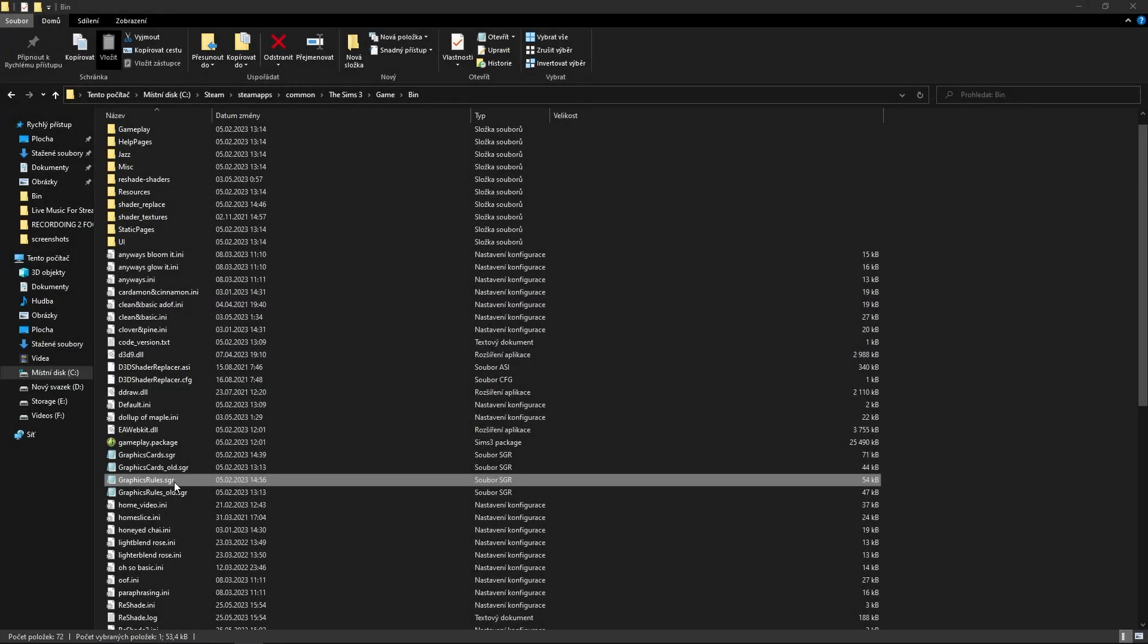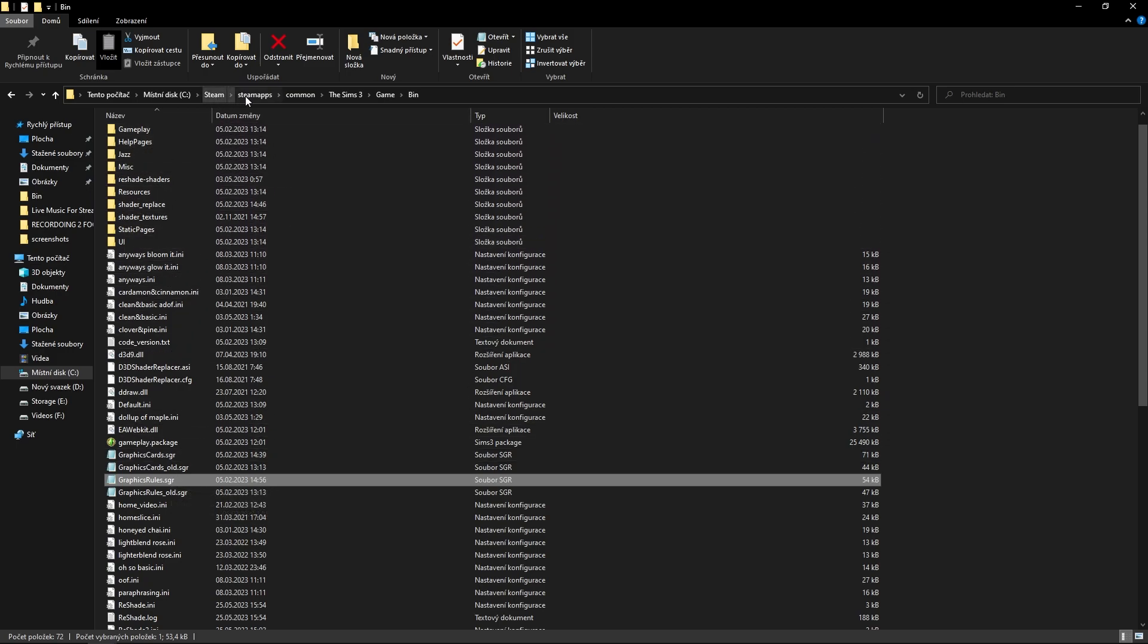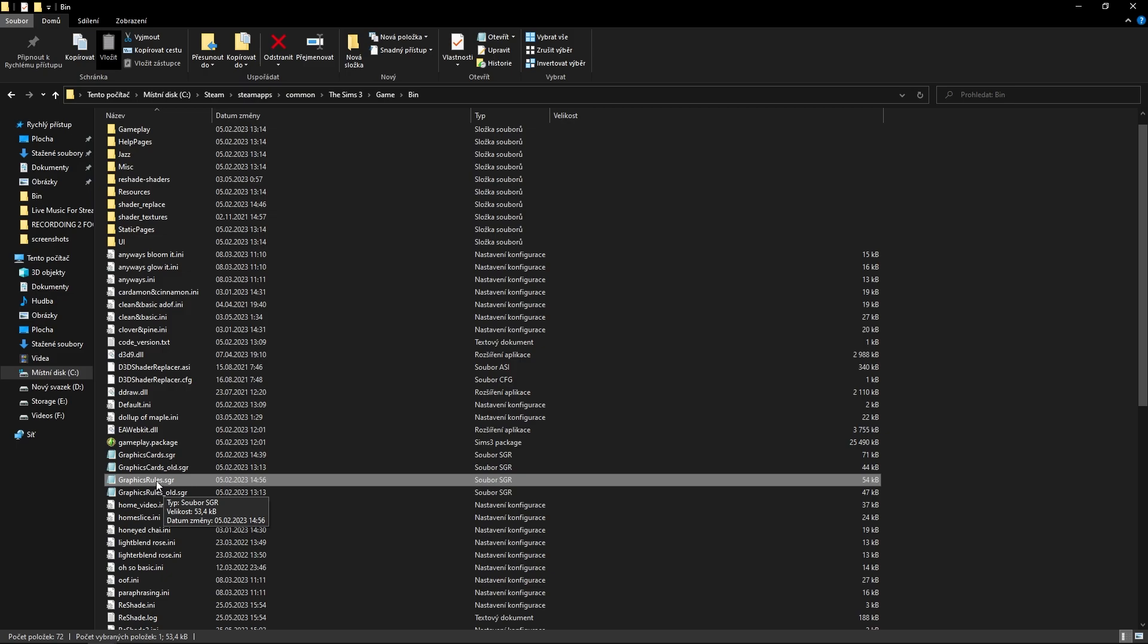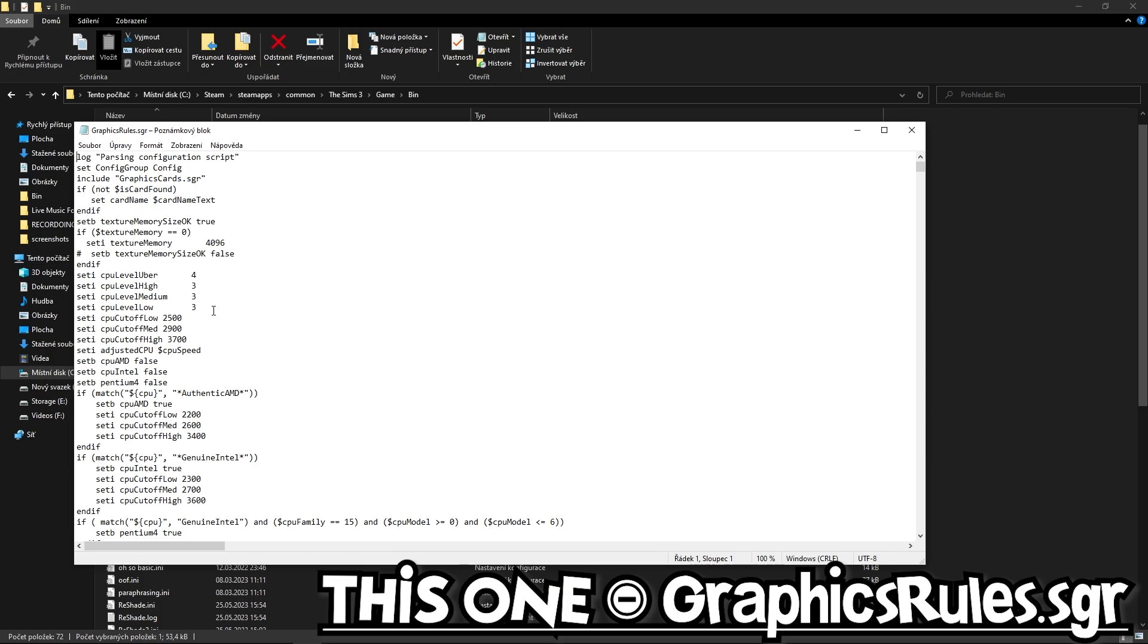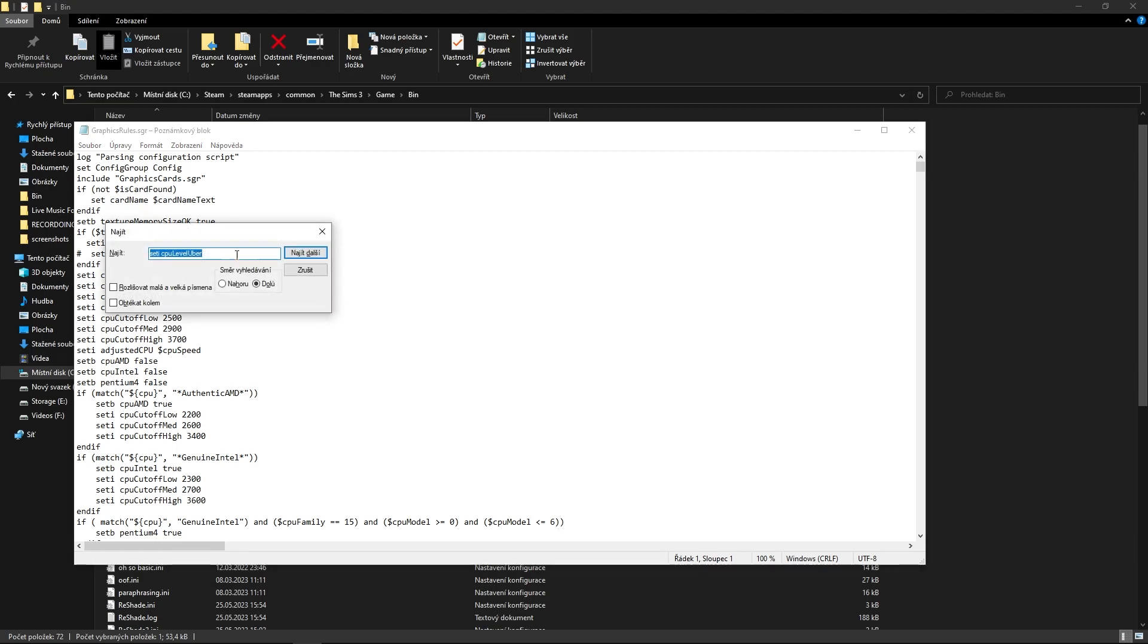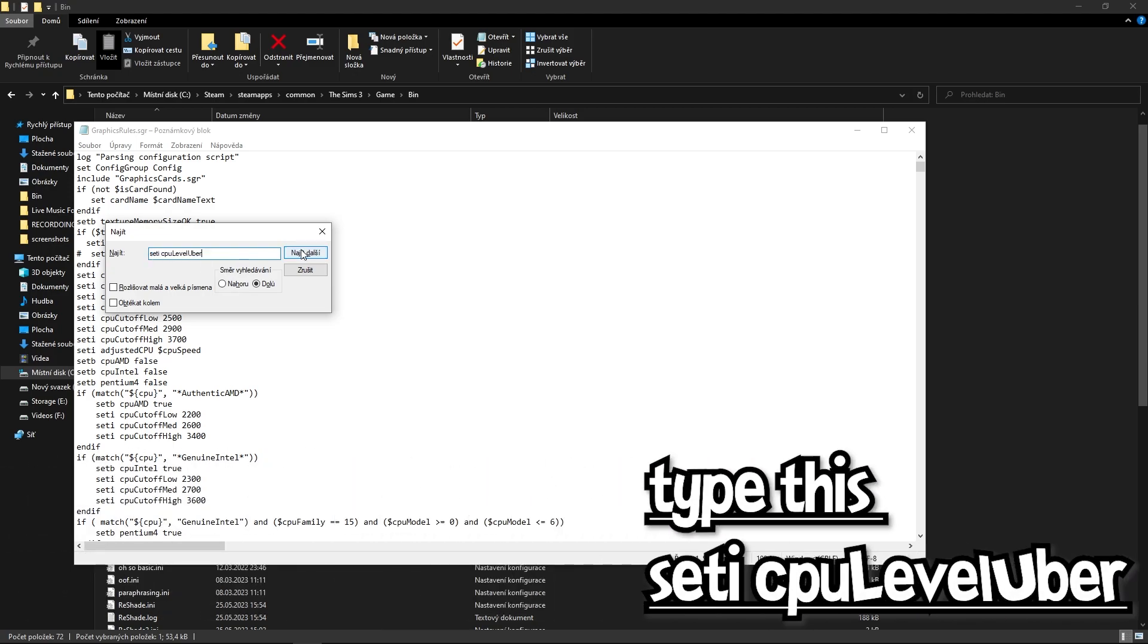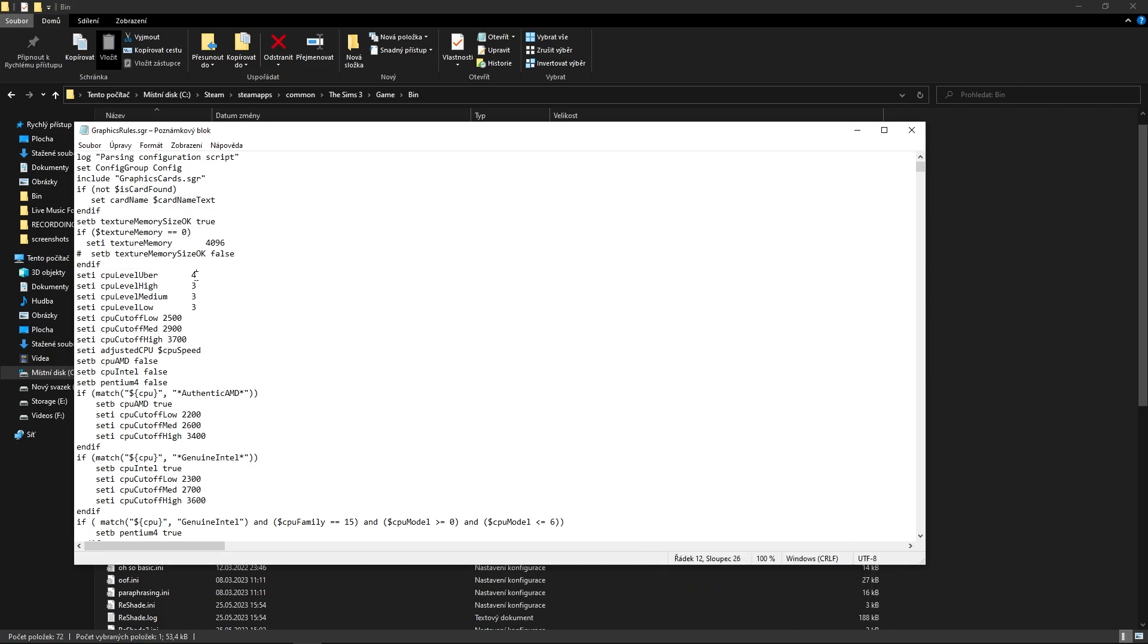If you are having a gaming PC, I would recommend to boost the performance of your CPU. You need to be in Steam, SteamApps, Common, The Sims 3, Game, Bin. For Origin users, you need to just find the Sims 3 Game Bin. We will locate a file called Graphics Rules SGR and open it up with the text editor. What you need to find in this text? I would give you one advice: do Ctrl+F and then type 'seti cpuLevel uber' like this, and then we will locate that up.